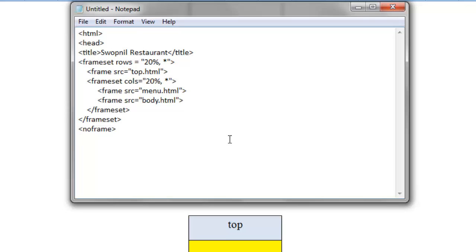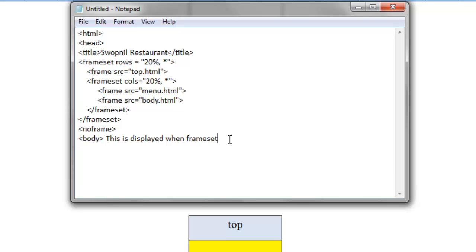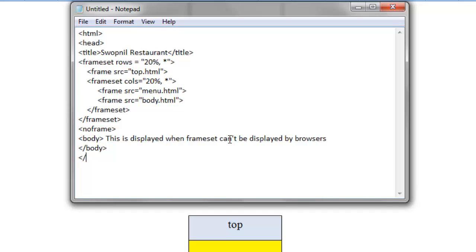For those web browsers, those older browsers, if they cannot display the framesets in web pages, then they will display this text, like body. This is displayed by browsers. Let me close this body, so that's b-o-d-y. And I can close this, h-e-a-d, the head is closed here, and h-t-m-l is closed.